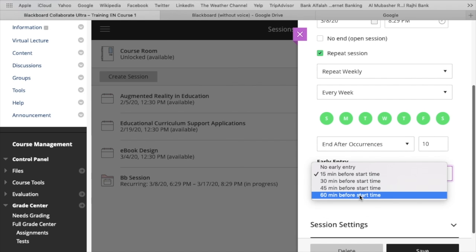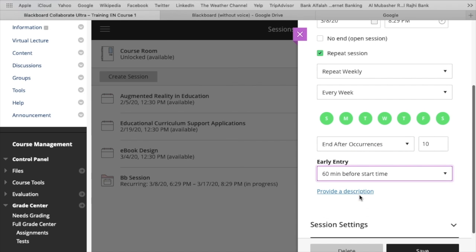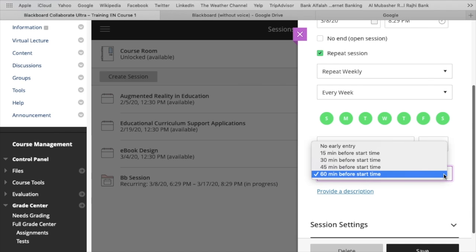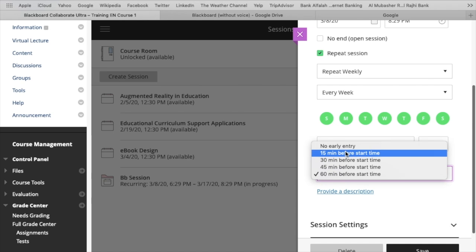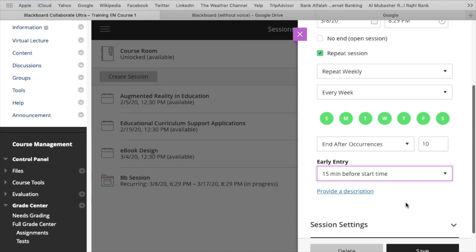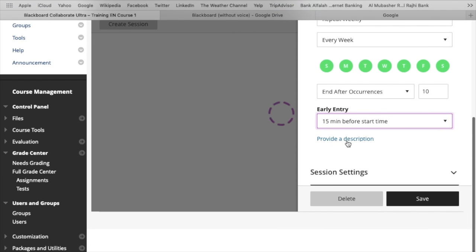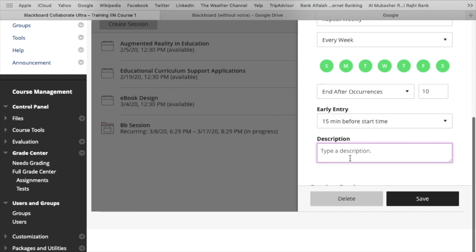Early entry means 15, 20 minutes or 30 minutes earlier students can log in to this session. You can add the description about the session, about your lecture.